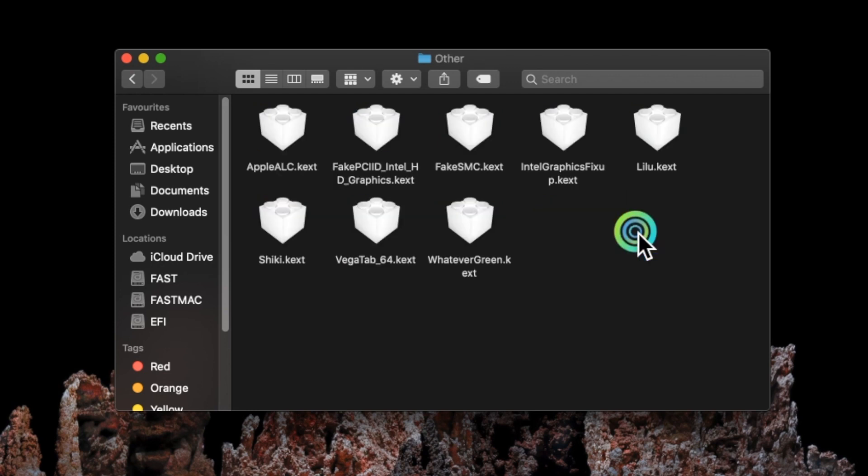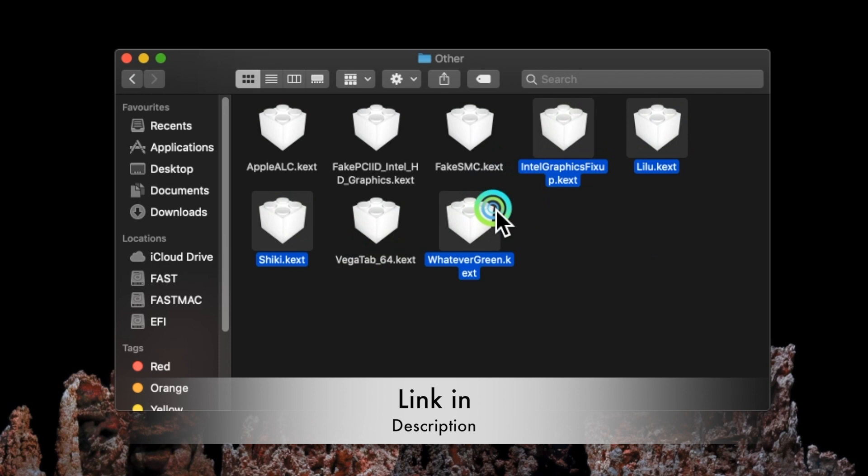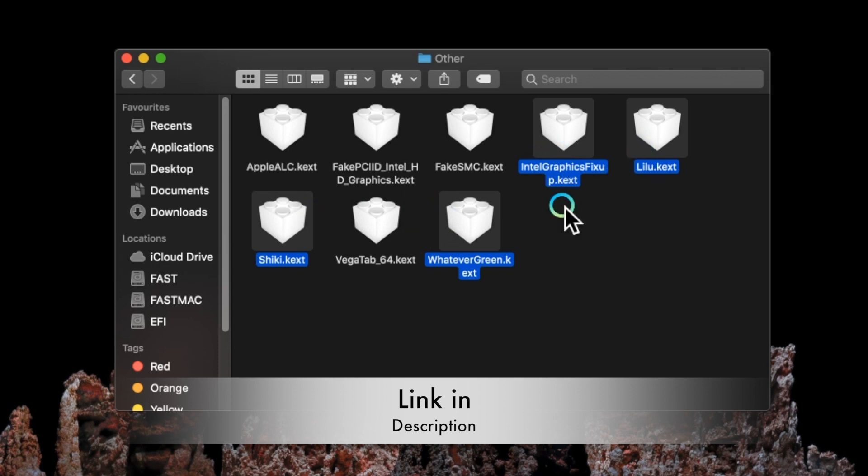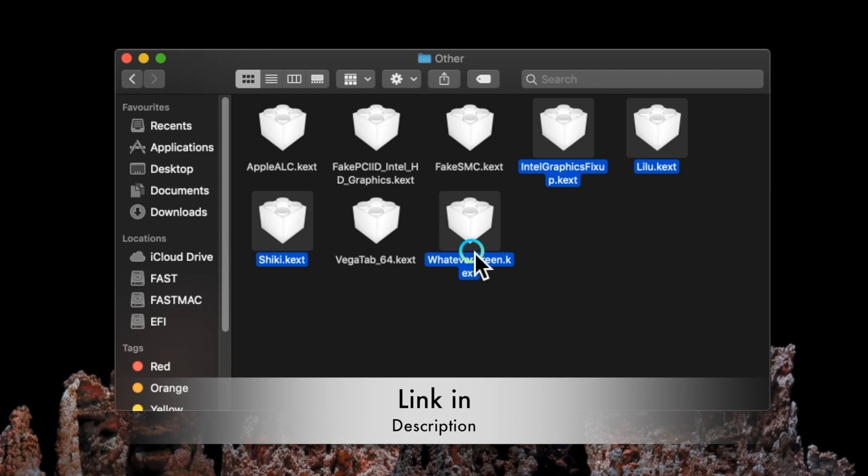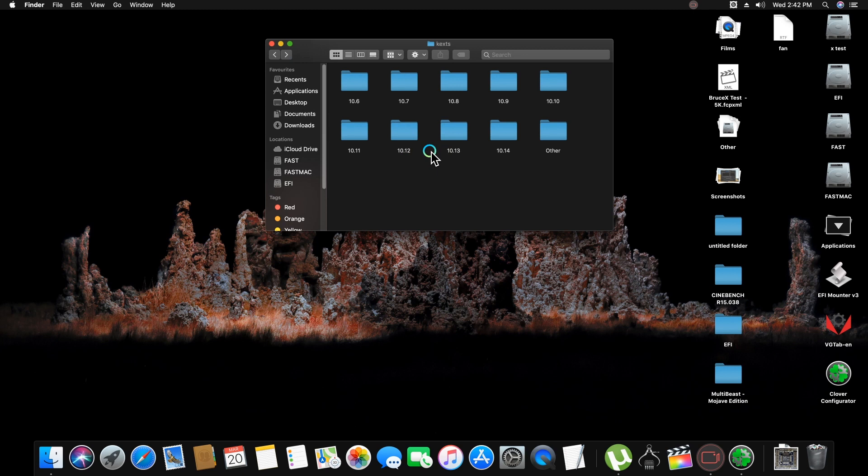Now go in kexts and download the latest version of these kexts, like me, which I am selecting: IntelGraphicsFixup, Lilu kext, Shiki kext, and WhateverGreen kext. And paste in Other folder of your EFI folder like this.